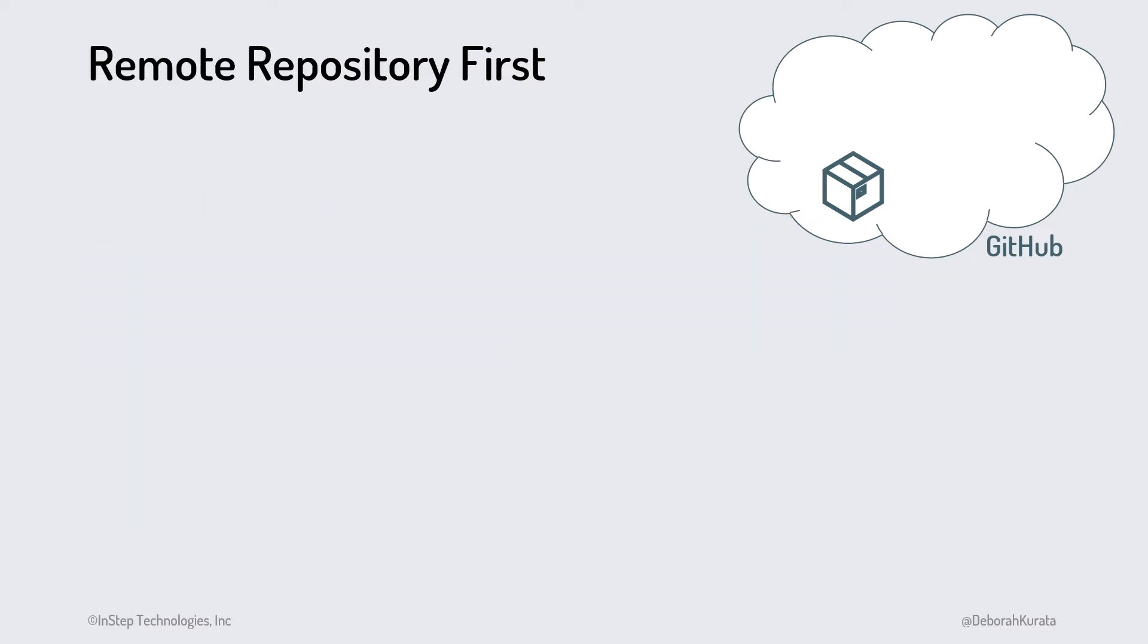For the second scenario, a remote repository for the project already exists on GitHub, and we want to start working on that project.